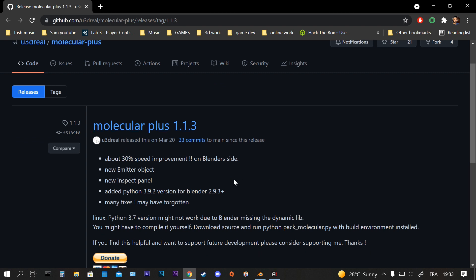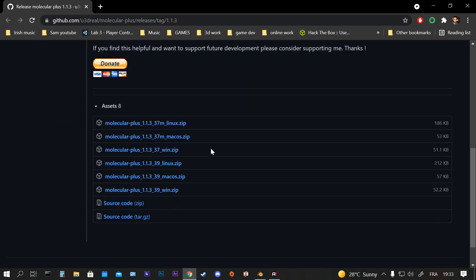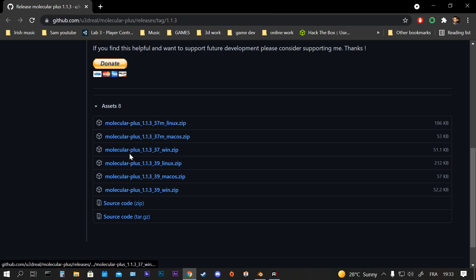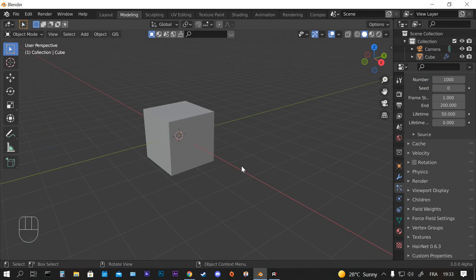There are many versions, and if you have Windows you're going to choose this one, win.zip. To install after you download that, you're going to install it from Edit, Preferences.